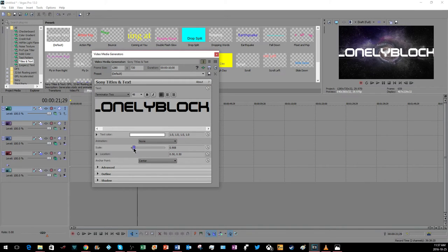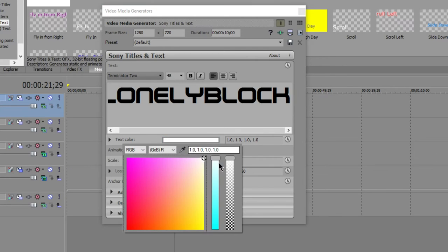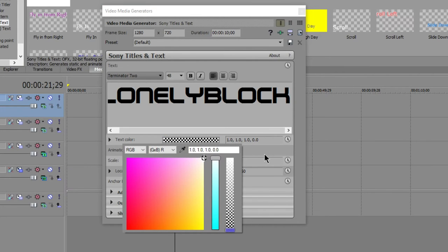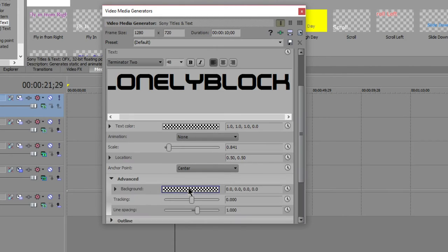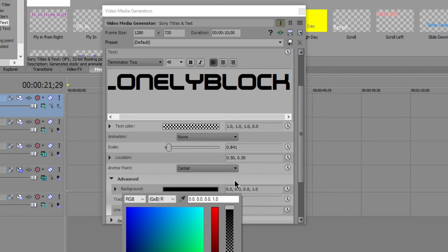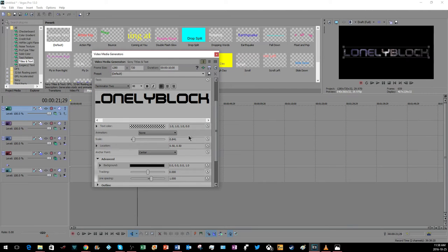Go to text color and drag that all the way to the bottom, so now it's transparent. Then go to advance and make this from transparent all the way to black. Now it's pretty much see-through. This is the effect that you want for this.